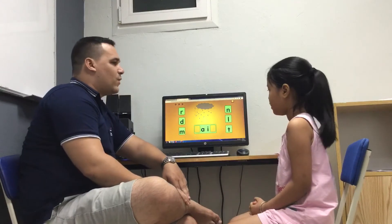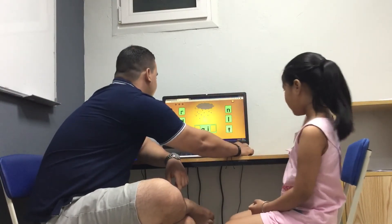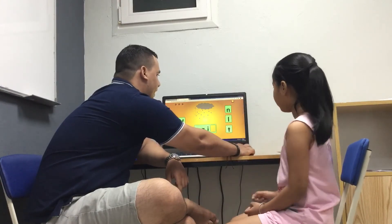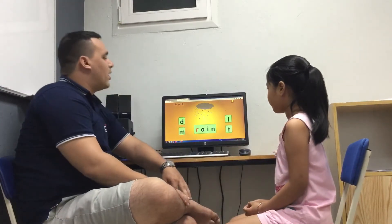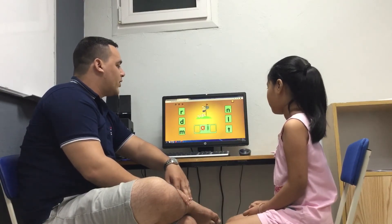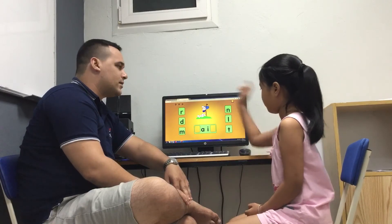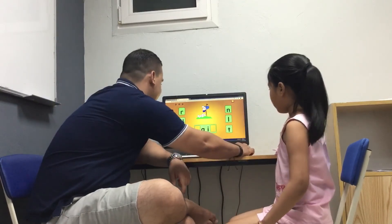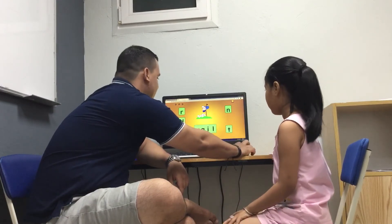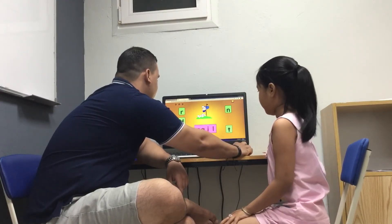Now what about making a word here? If I say rain, what is the beginning and ending sound? Rain — that's correct. Another word is male. Male, male — that's correct, very good.